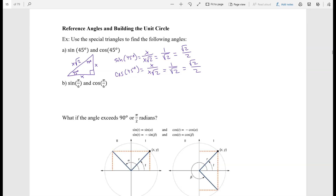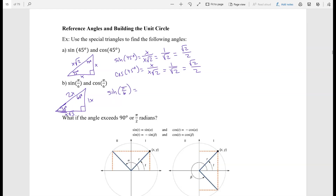Now let's do it for sine of π/6. Remember, π/6 converts to 30 degrees, so we're basically looking for the sine of 30 degrees. That requires us to use a 30-60-90 triangle with sides x, √3x, and 2x. The sine of π/6 (30 degrees) is opposite over hypotenuse: x over 2x, giving me 1/2. And the cosine of π/6 is √3x over 2x, giving me √3/2.